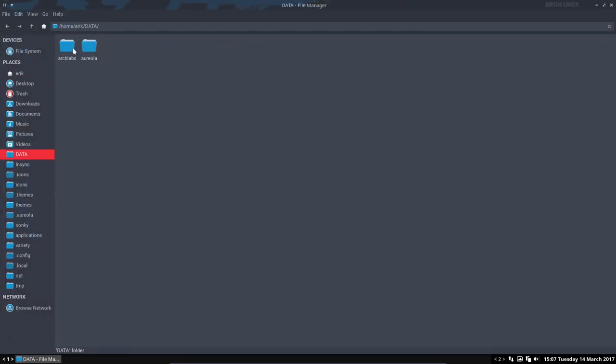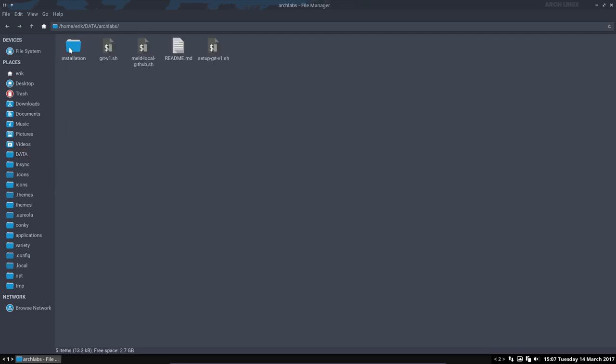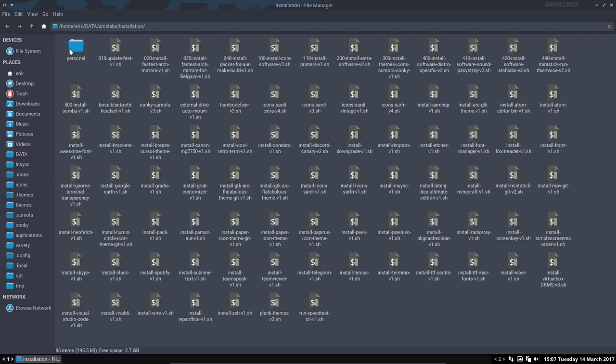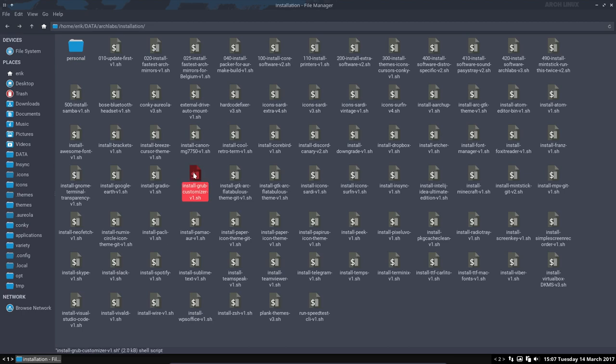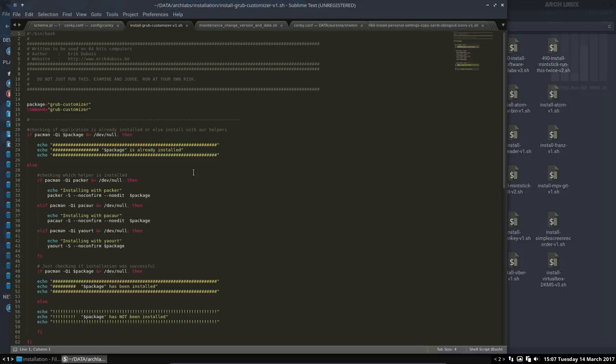Arch Labs installation. We have the installation script for Grub Customizer here. We just run this. It gets the name grub-customizer, looks it up in the AUR (Arch User Repository), and installs it for you.